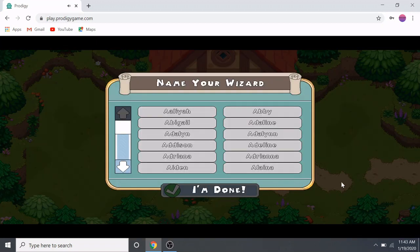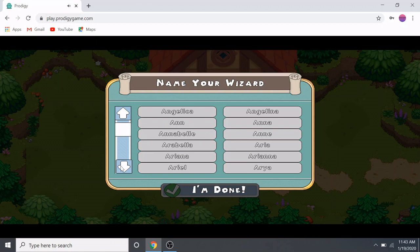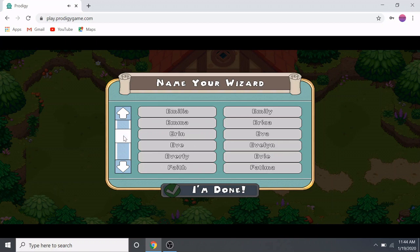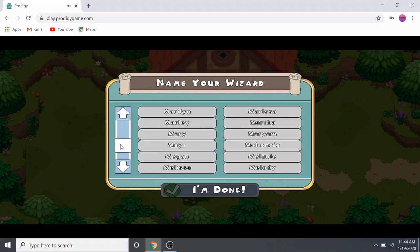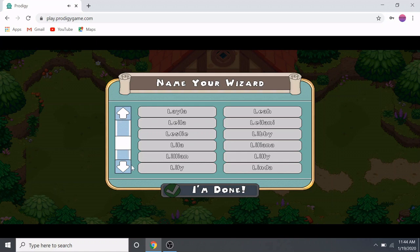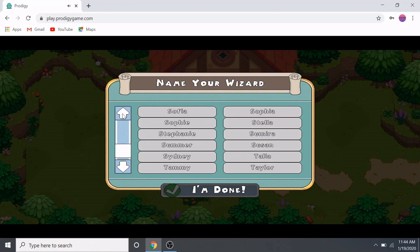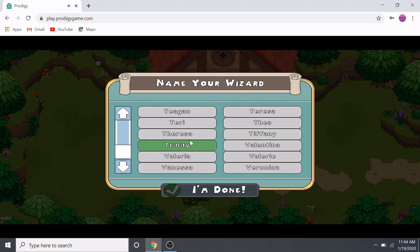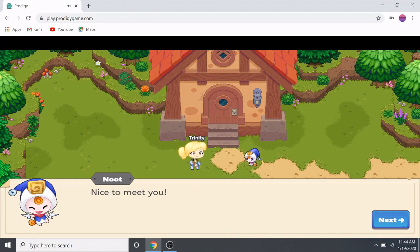Newt says: 'Who might you be?' So you pick your name here. I just had a name in mind — it doesn't really matter which name you pick. If your name is in there, woohoo! If it isn't, you can pick one that you want. Nice to meet you, Newt! Let's head over.